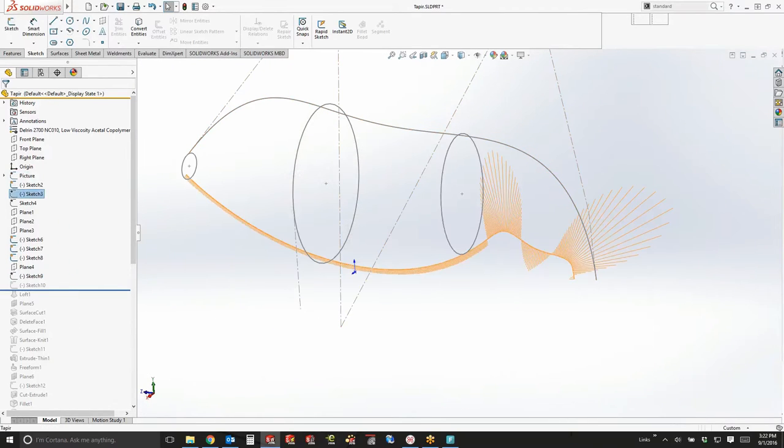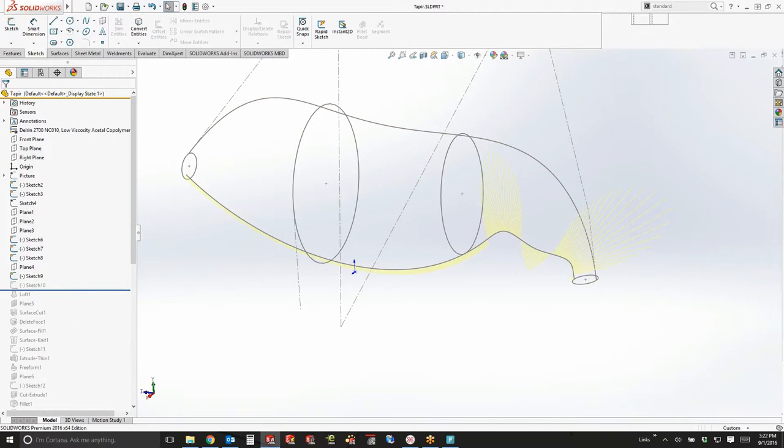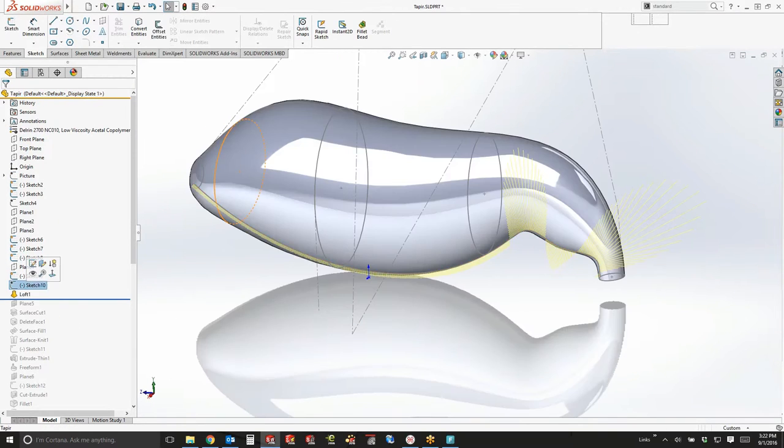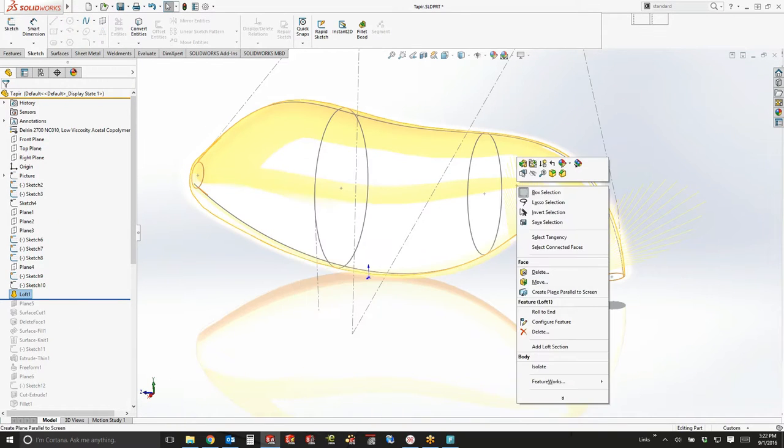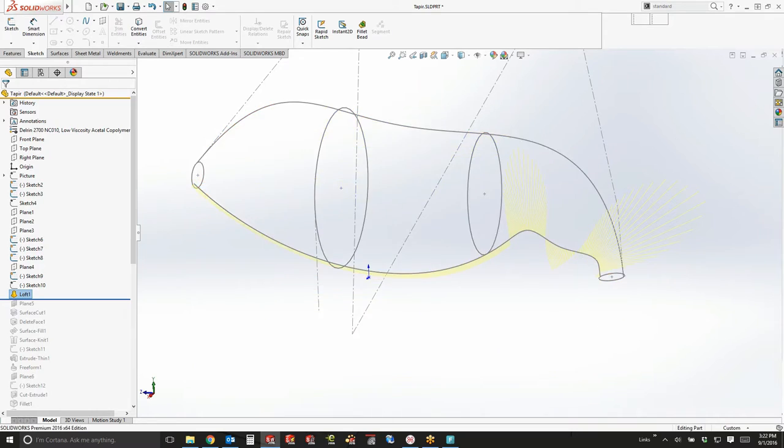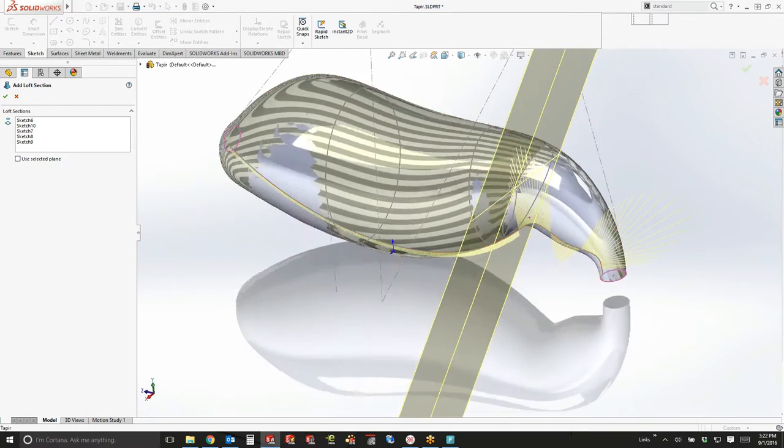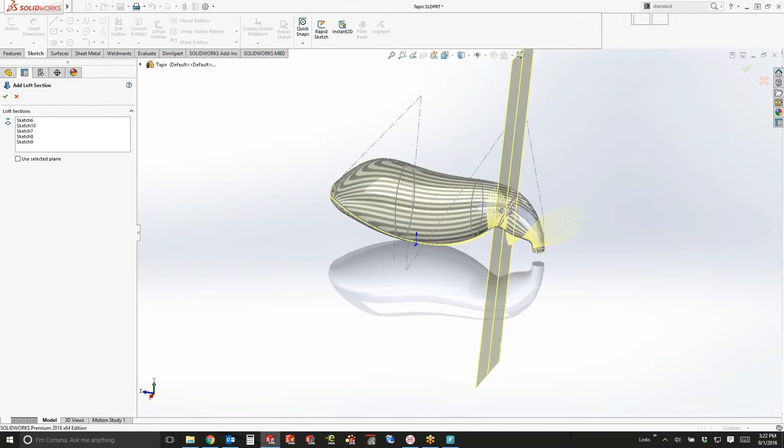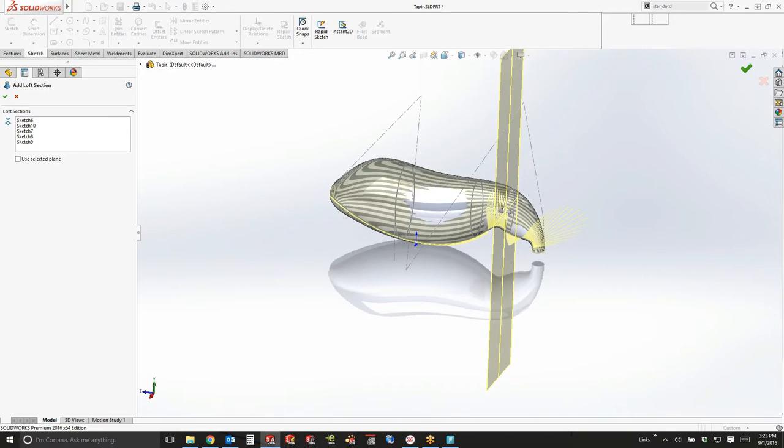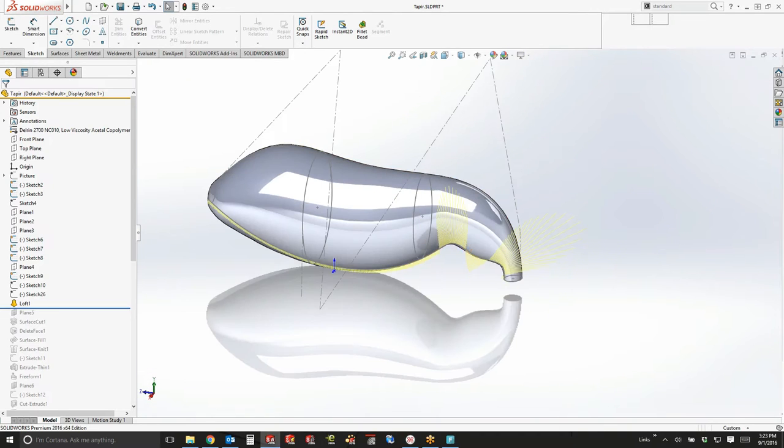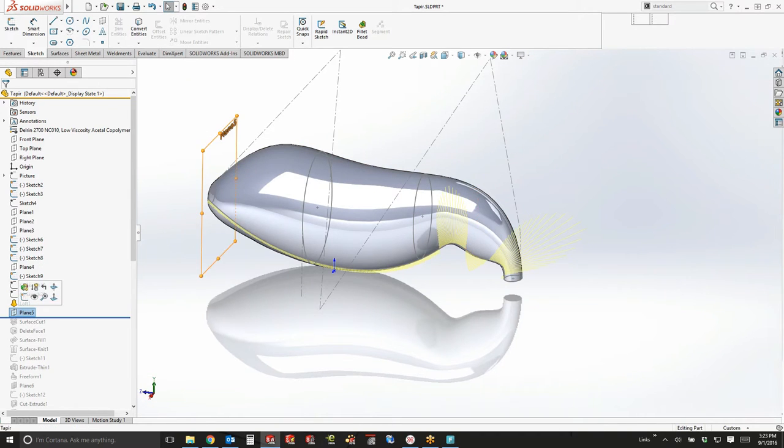I then created a plane on the snout of the tapir, finished up all my sections, and then did a loft. We tried to sweep it first. We found the loft to have better results. In areas that needed a little bit of touching up, we dropped in an additional loft contour.